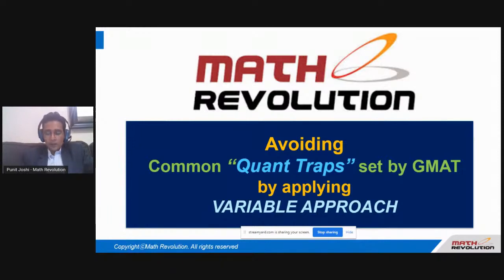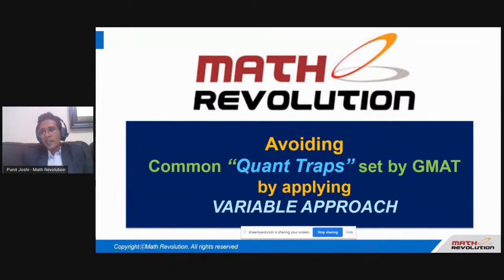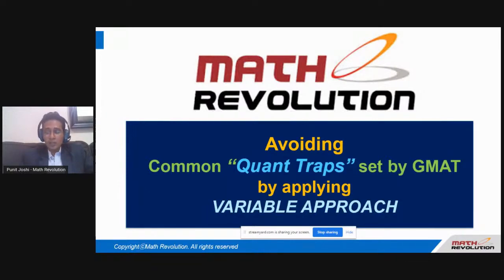The first thing that comes to mind: why does the GMAT actually set traps? Why isn't it easy for them to just put across certain math questions that we've already studied during high school, college, engineering, calculus, finance, or something similar?